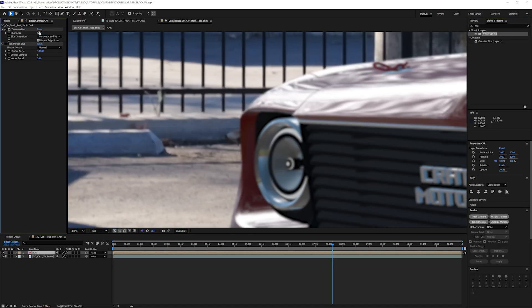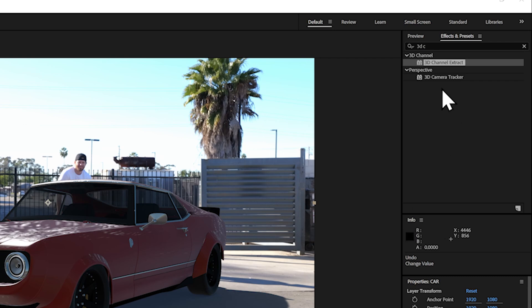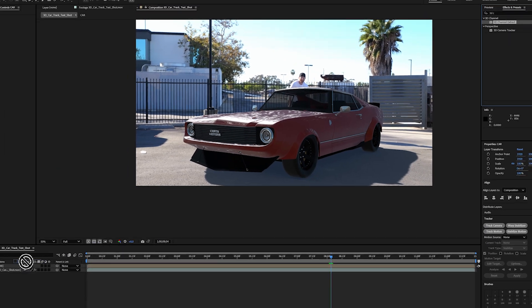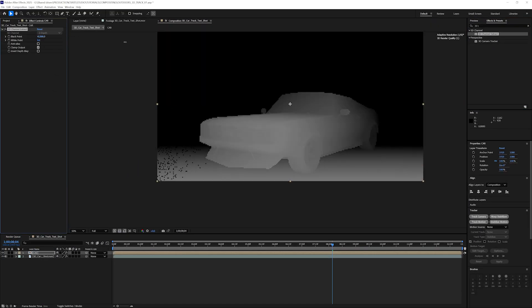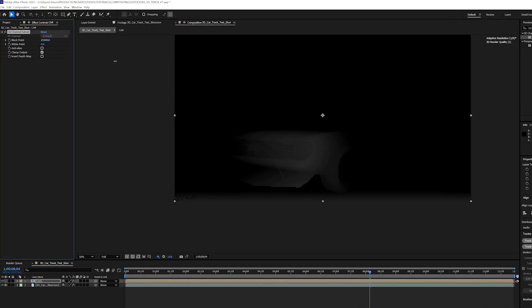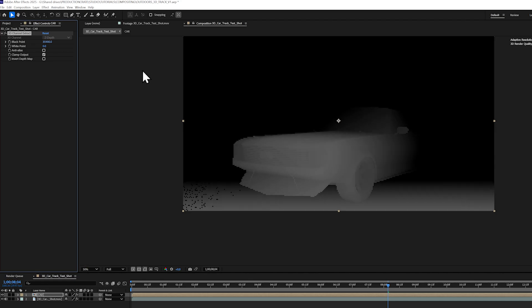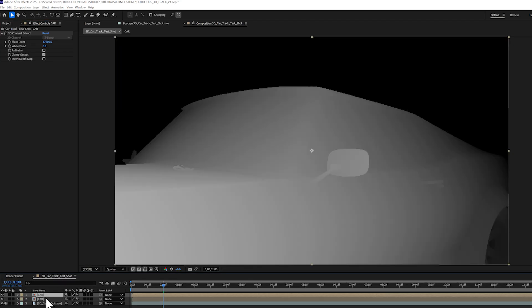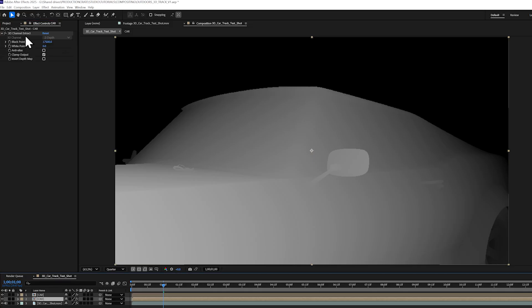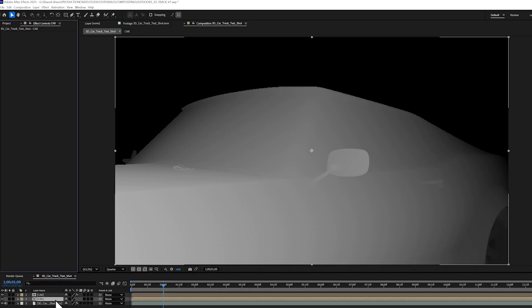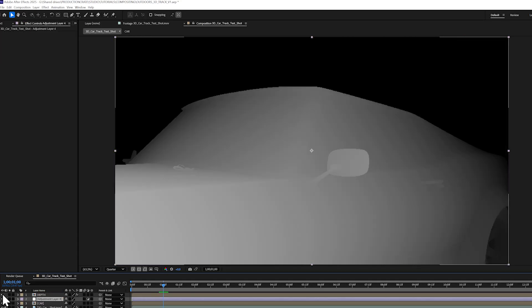If you want to add depth of field camera blur to your shot, it's easy to do. Just use the 3D Channel Extract effect and play with the black point to see your depth map. Here I can duplicate my car layer and I'll delete the 3D Channel Extract from that duplicate. So I have one normal layer of the car and one layer with the 3D Channel Extract effect which I'm going to call Depth.